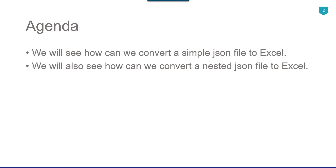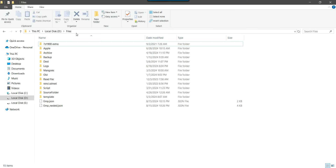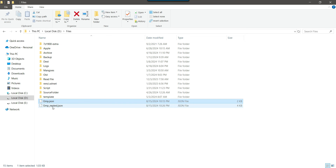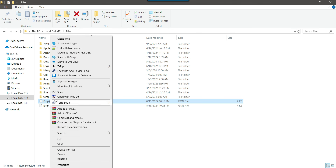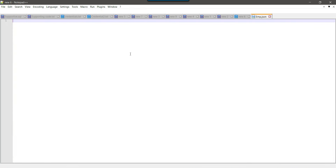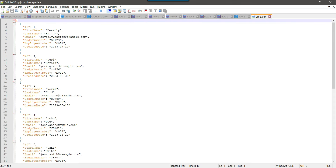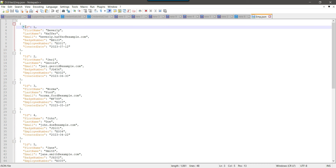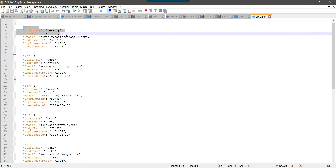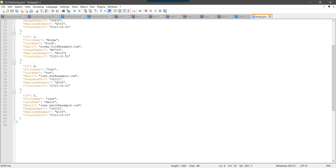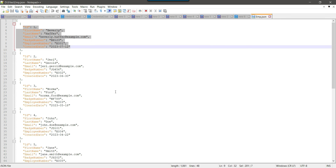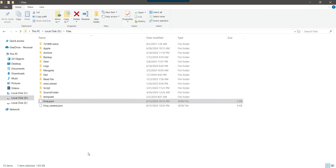Without wasting further time, let's jump to the demo. In my D drive files location I have two JSON files: emp.json and emp_nested.json. The emp.json contains five records with fields like id, first name, last name, email, batch number, employee number, and create date. This is a simple JSON file.